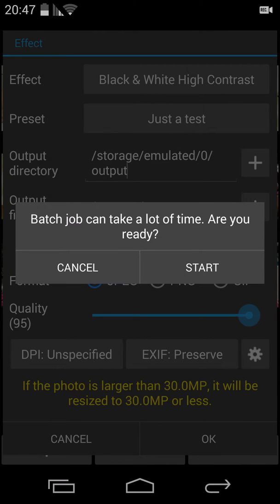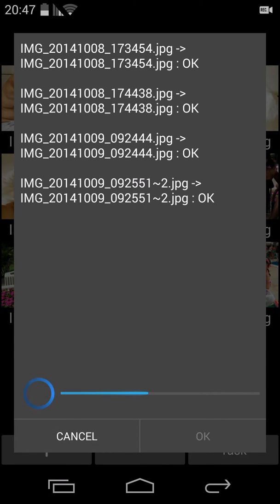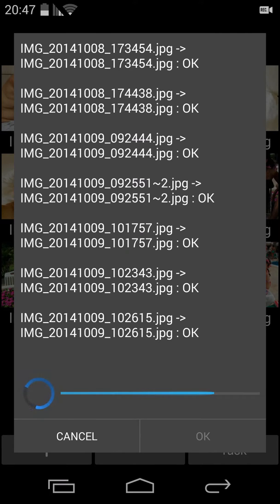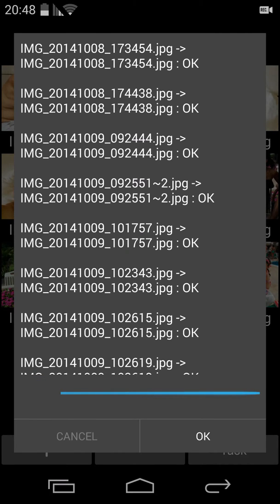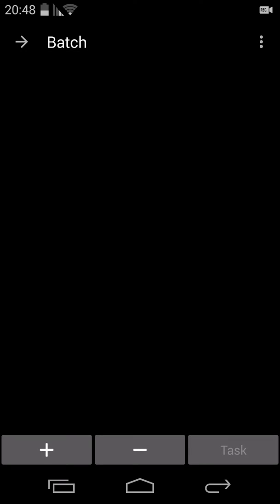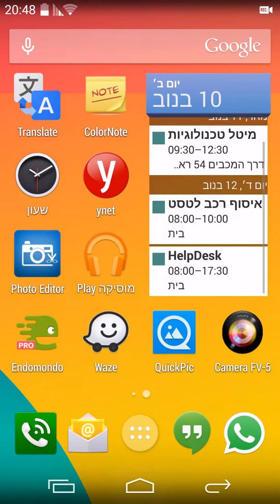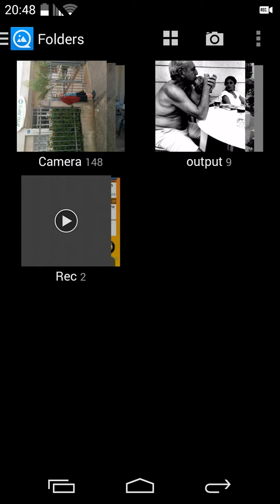The batch job can take a lot of time — are you ready? It doesn't actually take that long. One, two, three, four, five, six, seven, eight, nine. At this point I missed something like a notification that the batch process completed successfully. Let's go to the gallery. Under output, you will find nine photos that were turned into very high contrast black and white using this batch process. It's perfect — and you can run many batches at the same time.